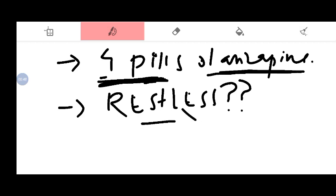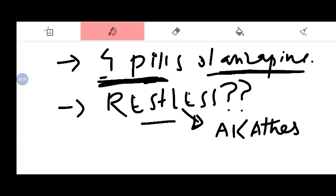She was restless. This condition is called akathisia. Akathisia is actually a condition called extrapyramidal side effects.